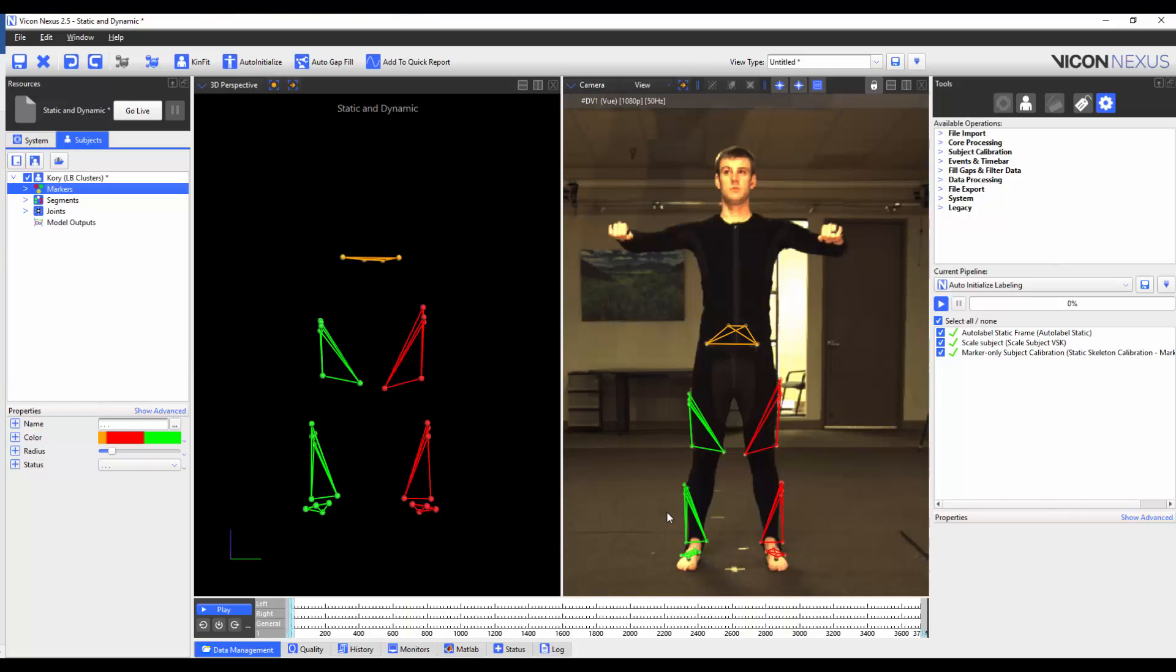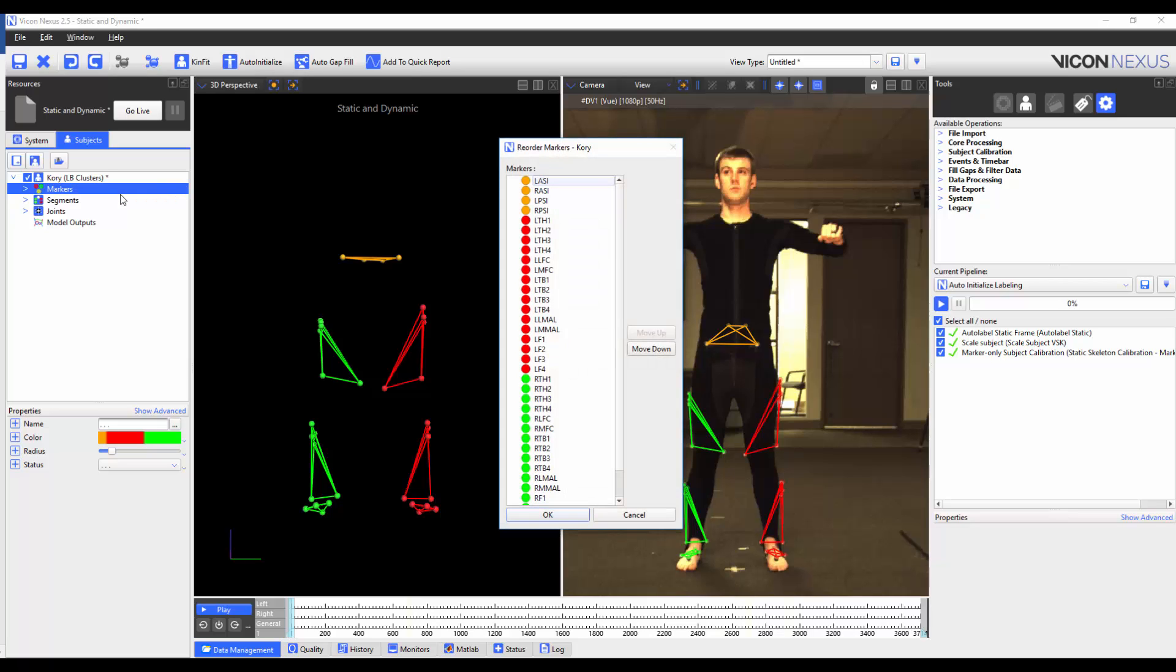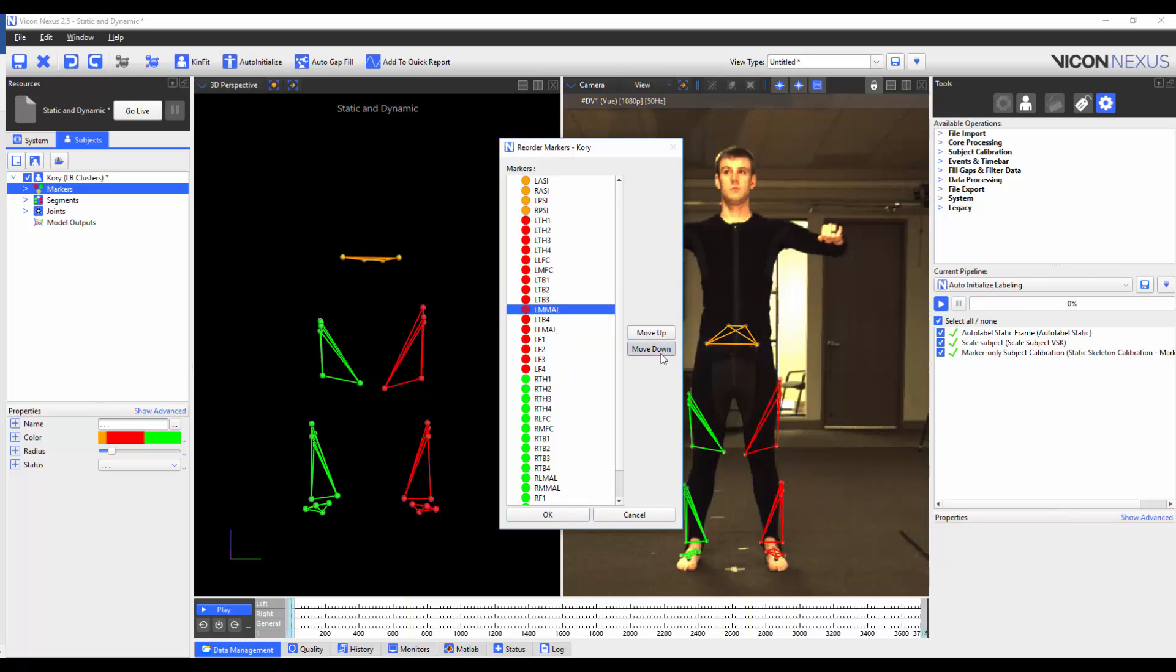You can reorder the markers by right-clicking on the word Markers, and then selecting Reorder. You will then need to select the marker that you wish to reorder in the list, and press Move Up or Move Down to change its position. Once you're happy with the marker order, press OK.